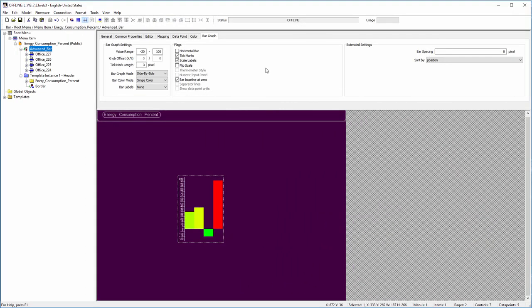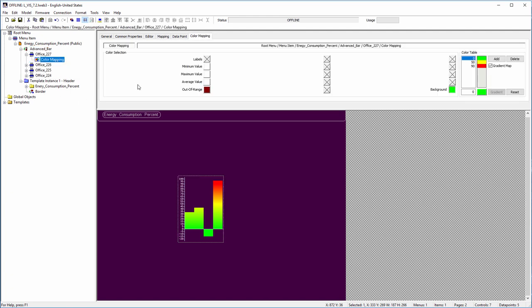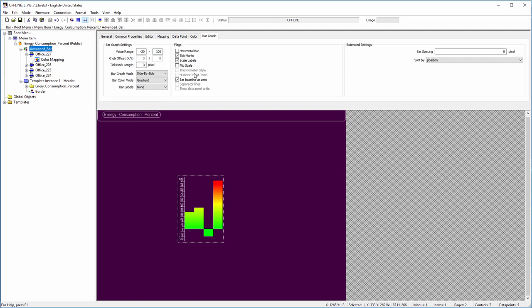The bar color mode can be none, single color, or gradient. The gradient option fills the bar with multiple colors or a color gradient instead of a single color. To do this, a color map object mapping the background color must be connected to the data point. The last selector is related to the display of the value labels for individual bars.